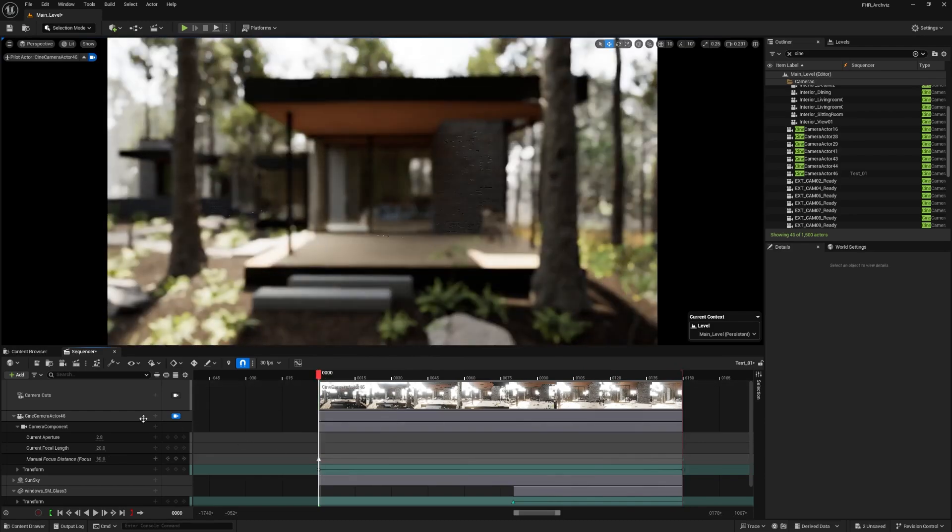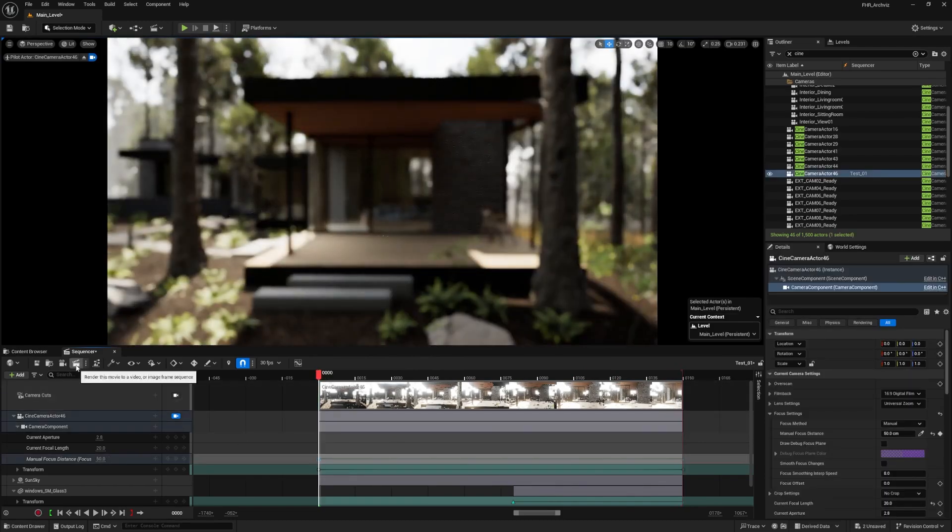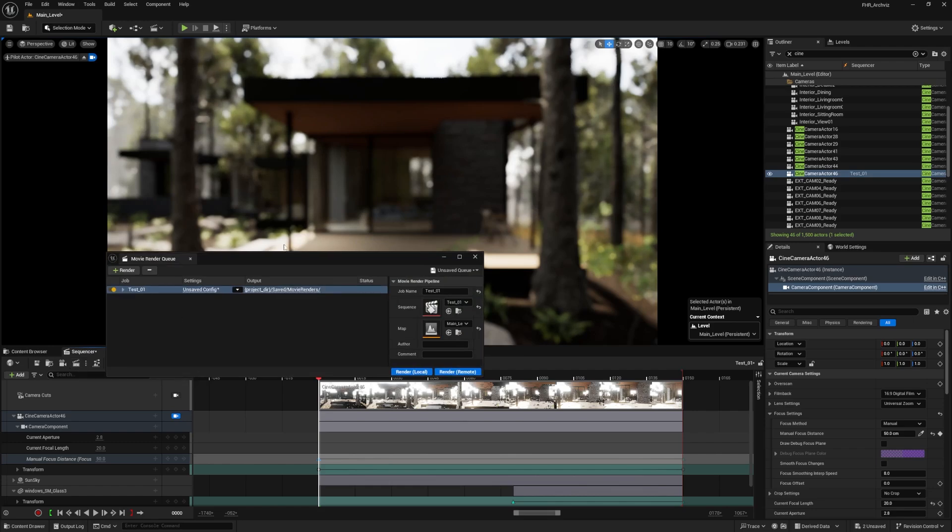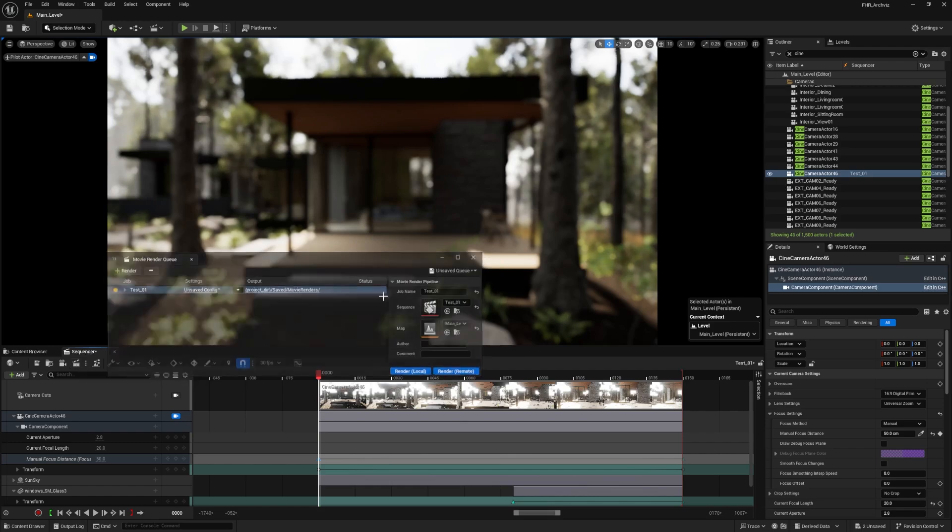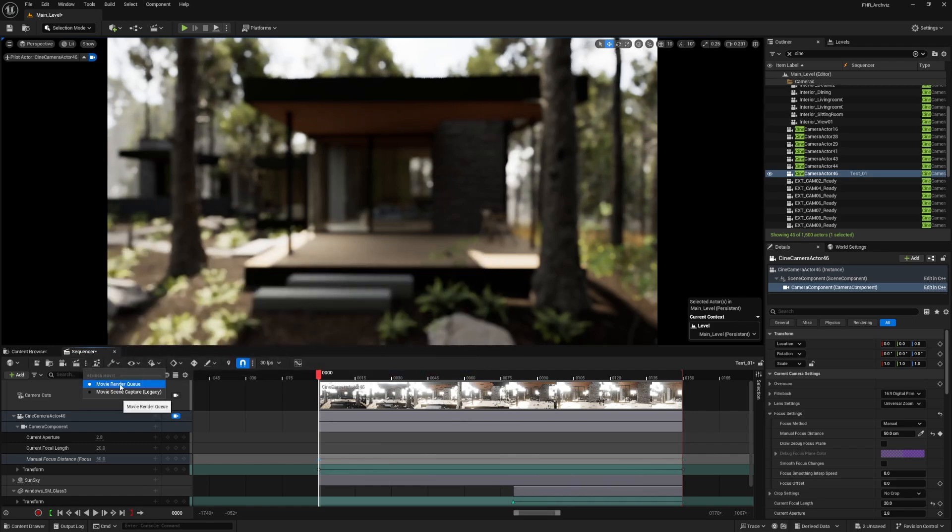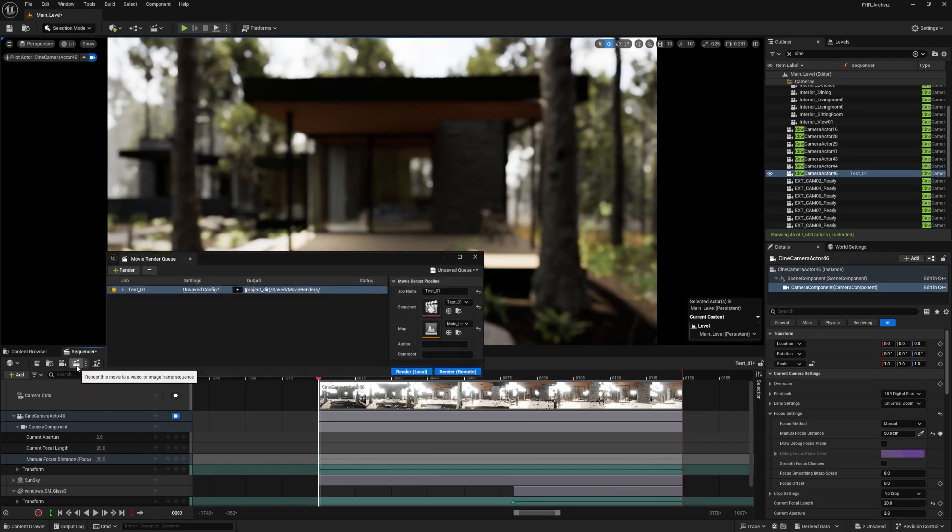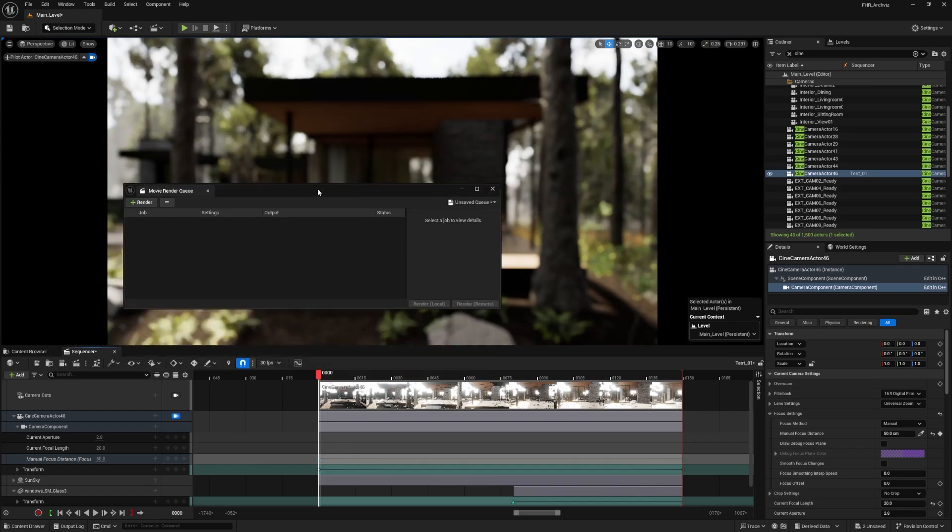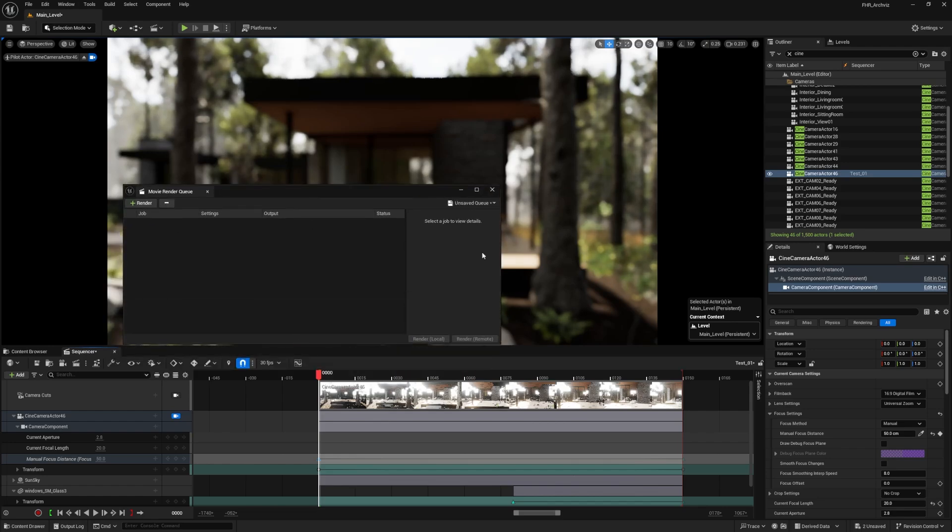We want to go to the render icon here. Before we click on the render icon, we want to make sure that it is on Movie Render Queue. Then we click on the render icon. We'll delete this assuming that we will get a blank one, and that's how we get it.